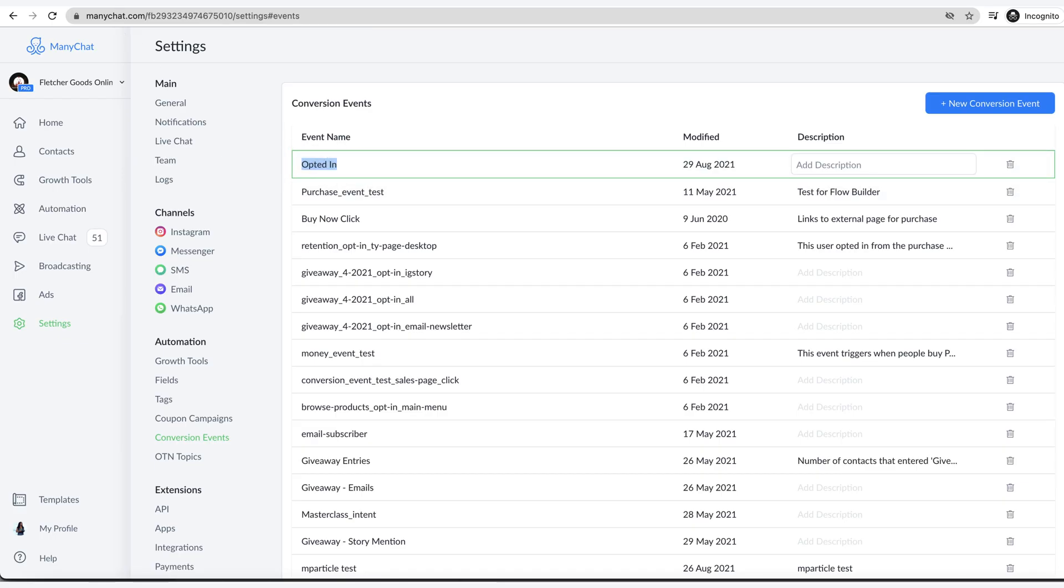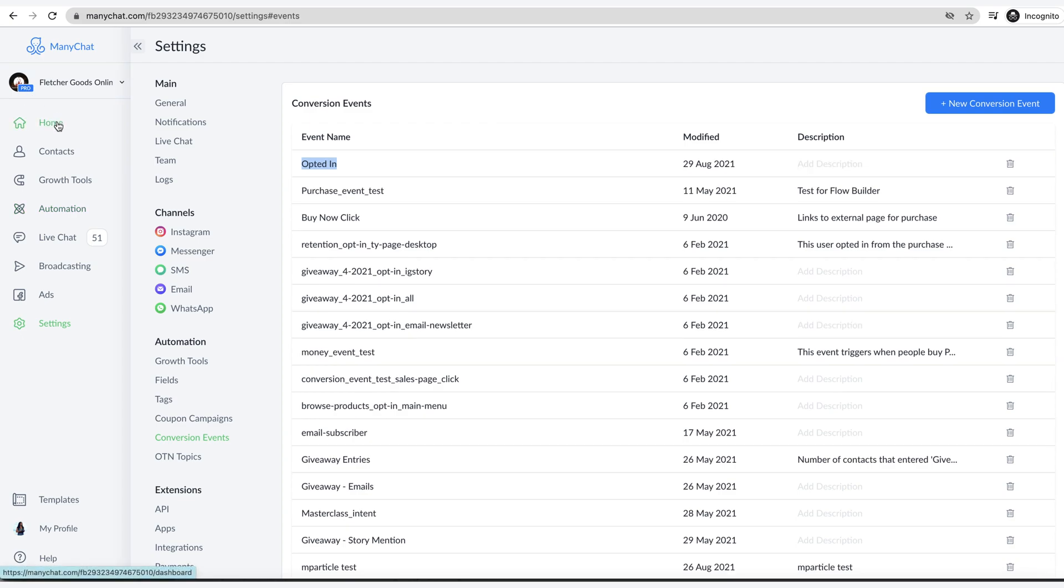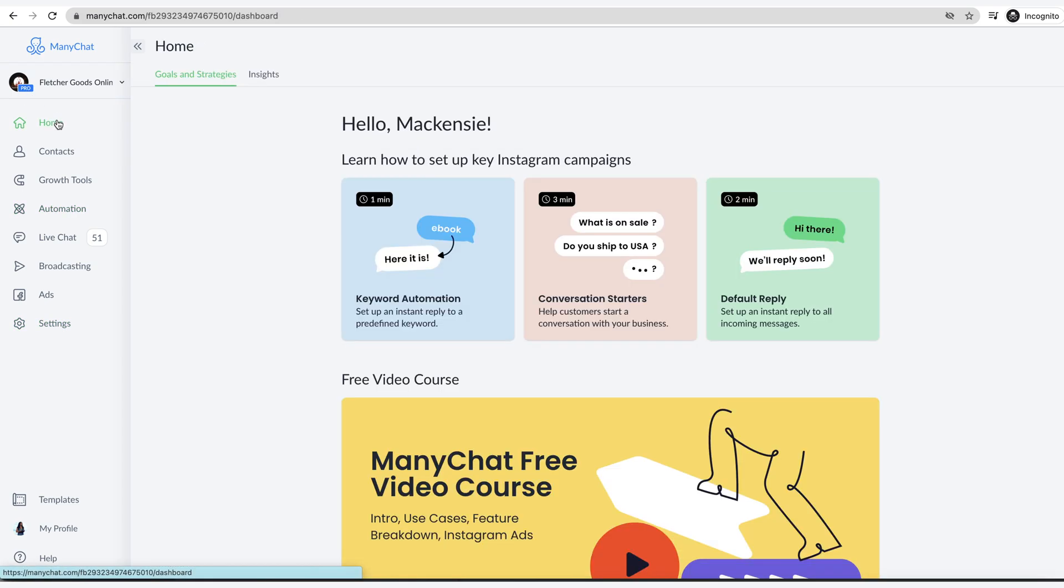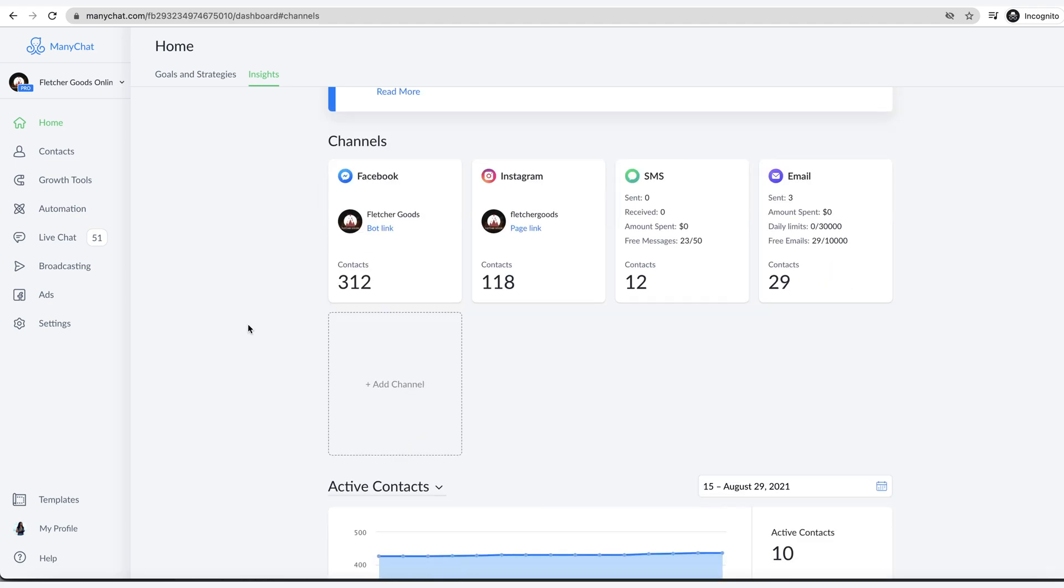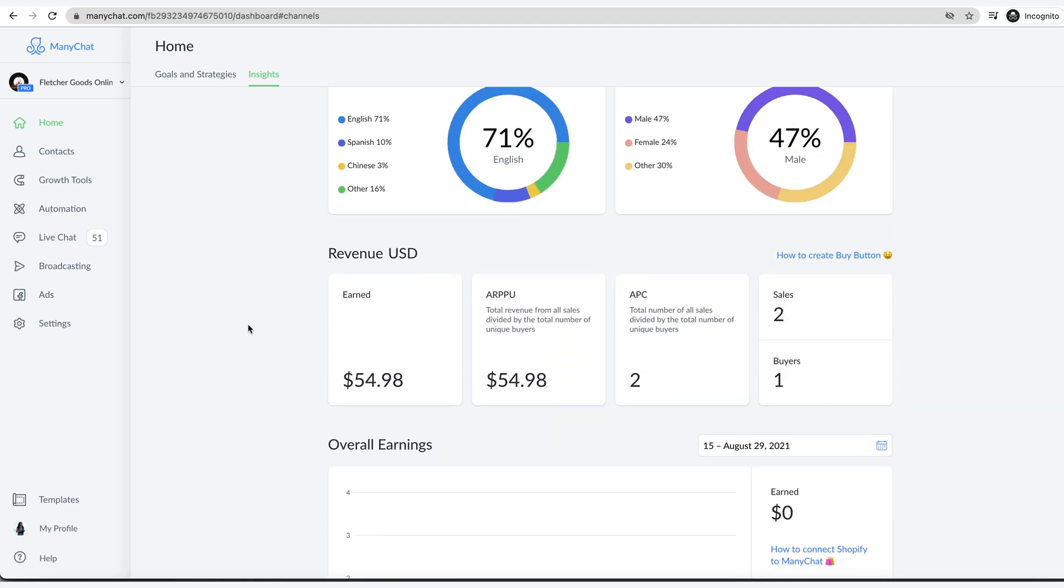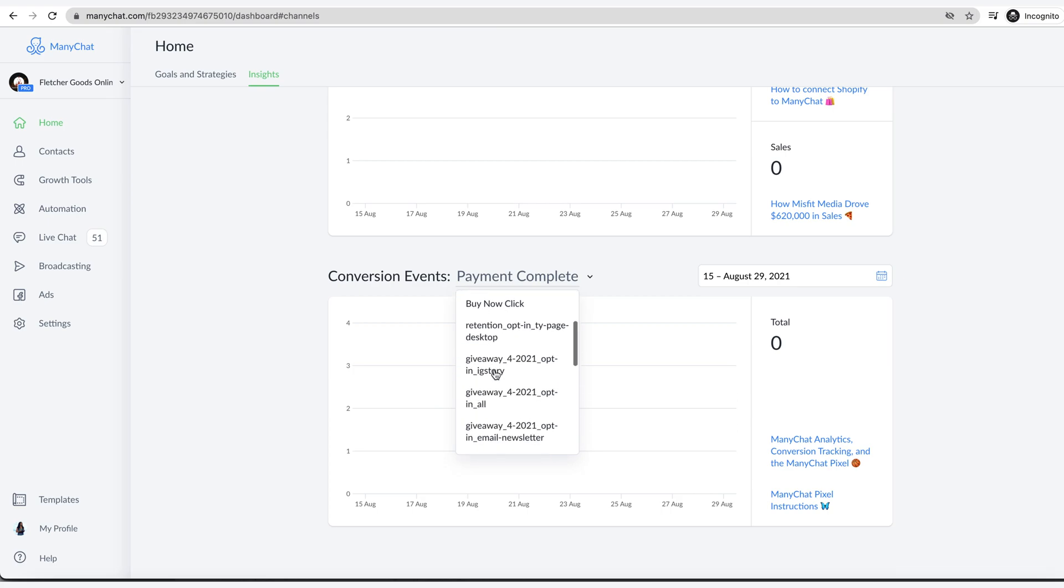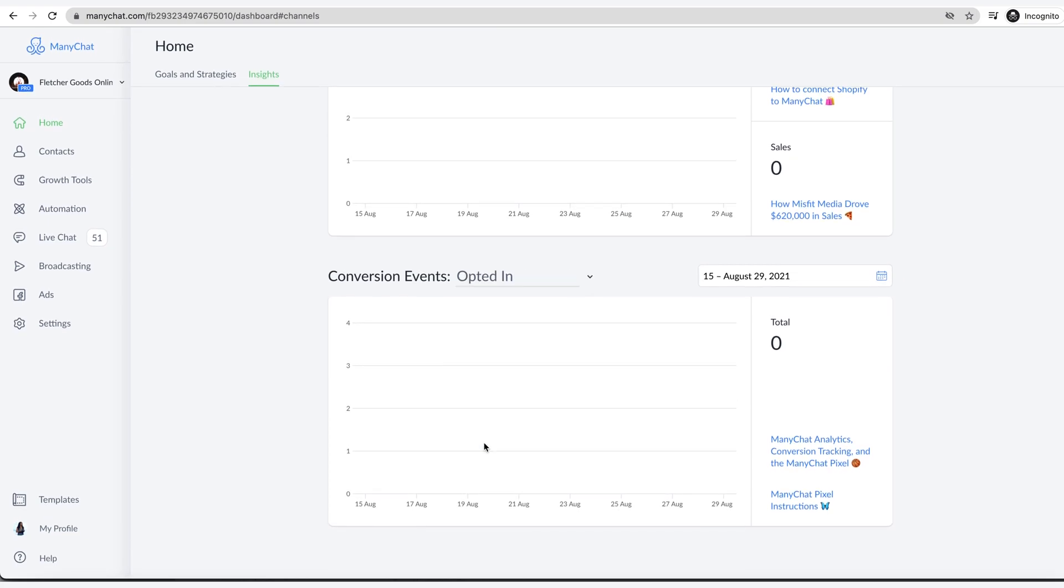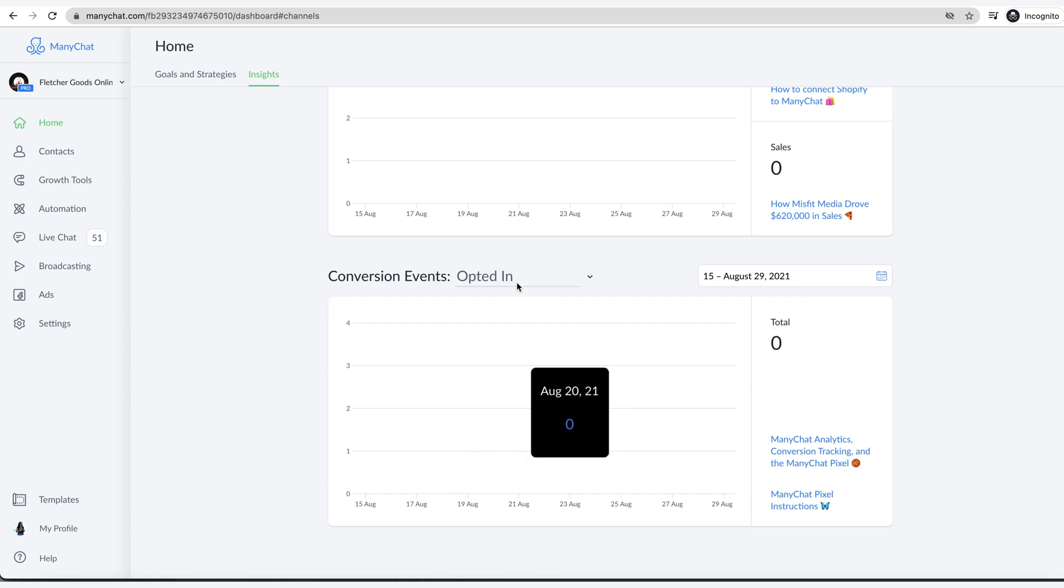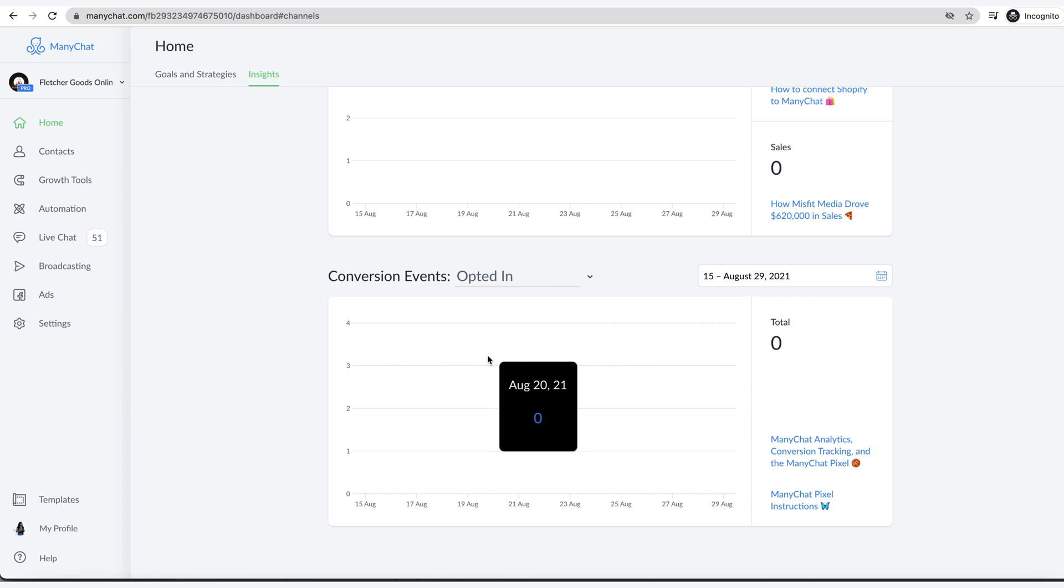You're like, okay great, it fires it off. What does that mean? What you can do then is go under home here and insights, and you can actually see down here conversion events. You can pull up the one that you have, which here we go, opted in. Of course, there's none right now, but this is where you will see the conversion events. This is great for tracking on the website.